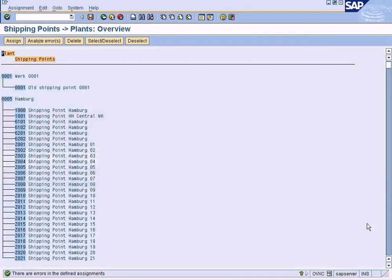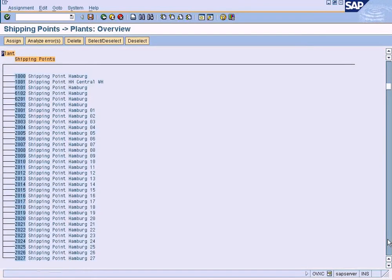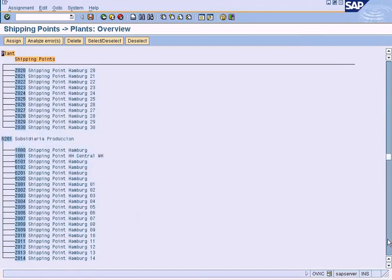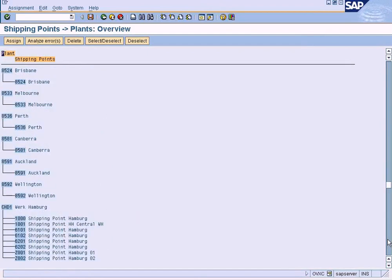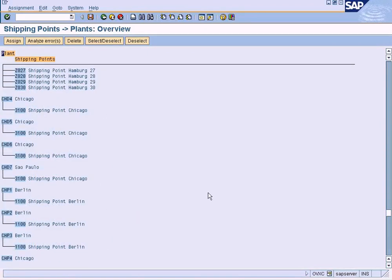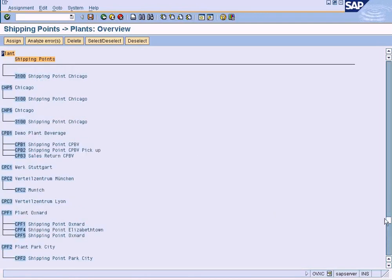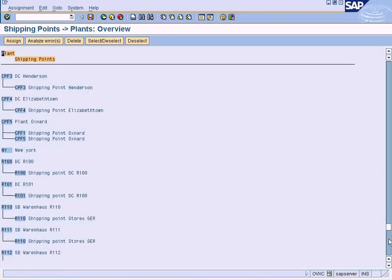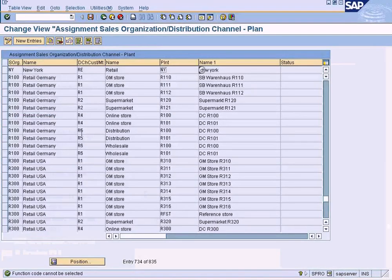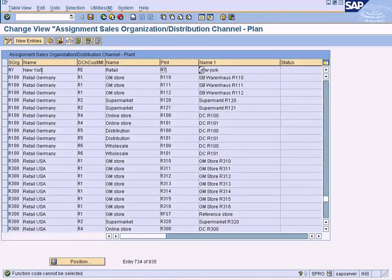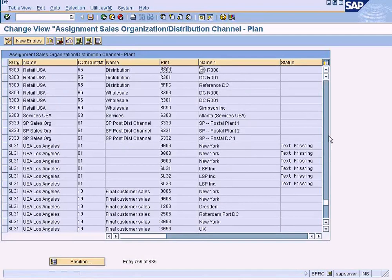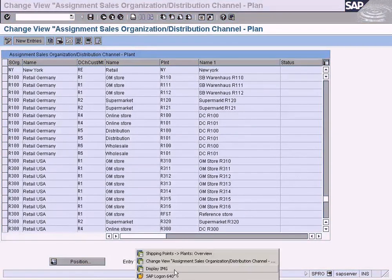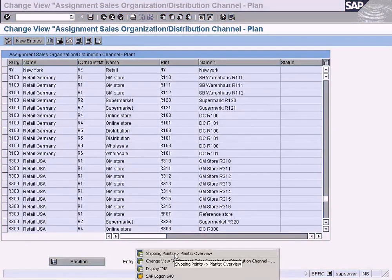Let me show you. This is where we assign our shipping points to plants. You will be able to see New York here. This is plant and then this is the shipping point. The upper node is a plant, the lower node is actually shipping point. So here I will show you the New York plant appearing here because we have already assigned a sales area to this plant.